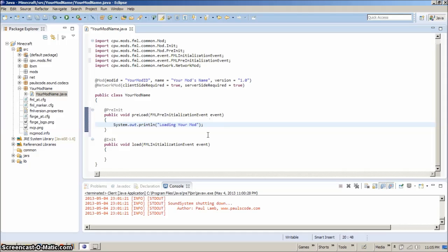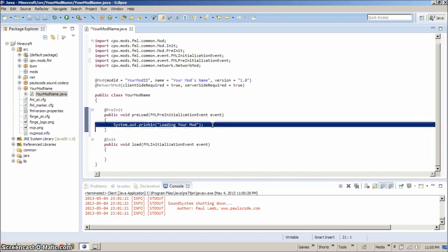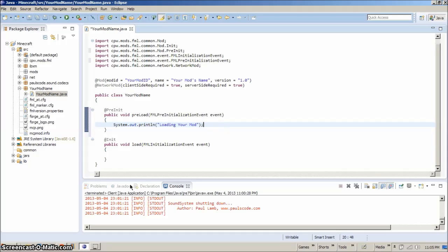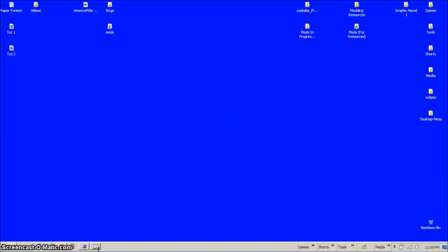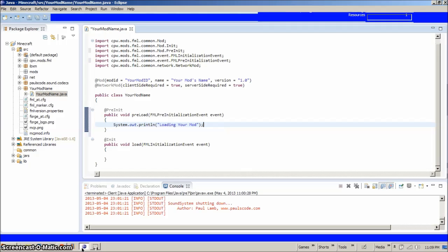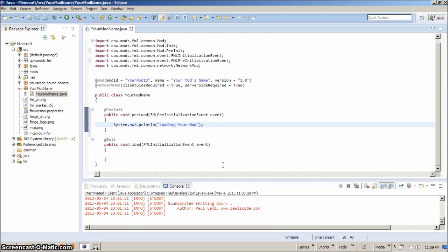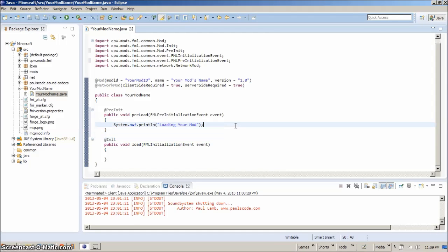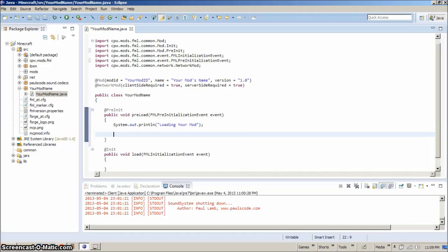That's not really needed for the config file, but it is handy to have. Anyways, now that we have this, it's loading our mod. That's wonderful.